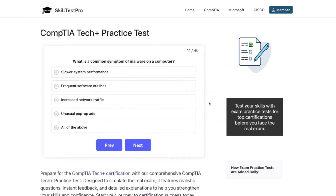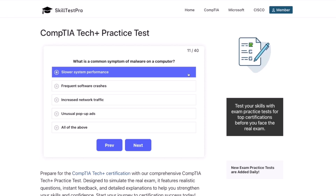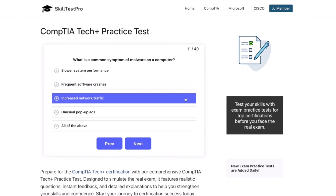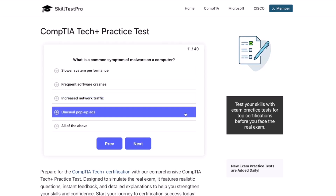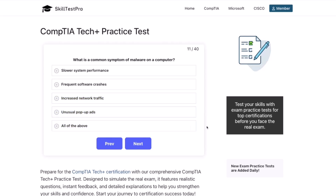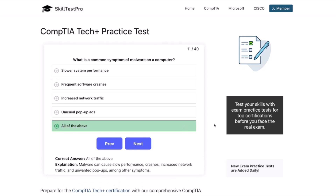Question eleven: What is a common symptom of malware on a computer? Slower system performance? Frequent software crashes? Increased network traffic? Unusual pop-up ads? Or all of the above? The correct answer is all of the above. Malware can cause slow performance, crashes, increased network traffic, and unwanted pop-ups, among other symptoms.